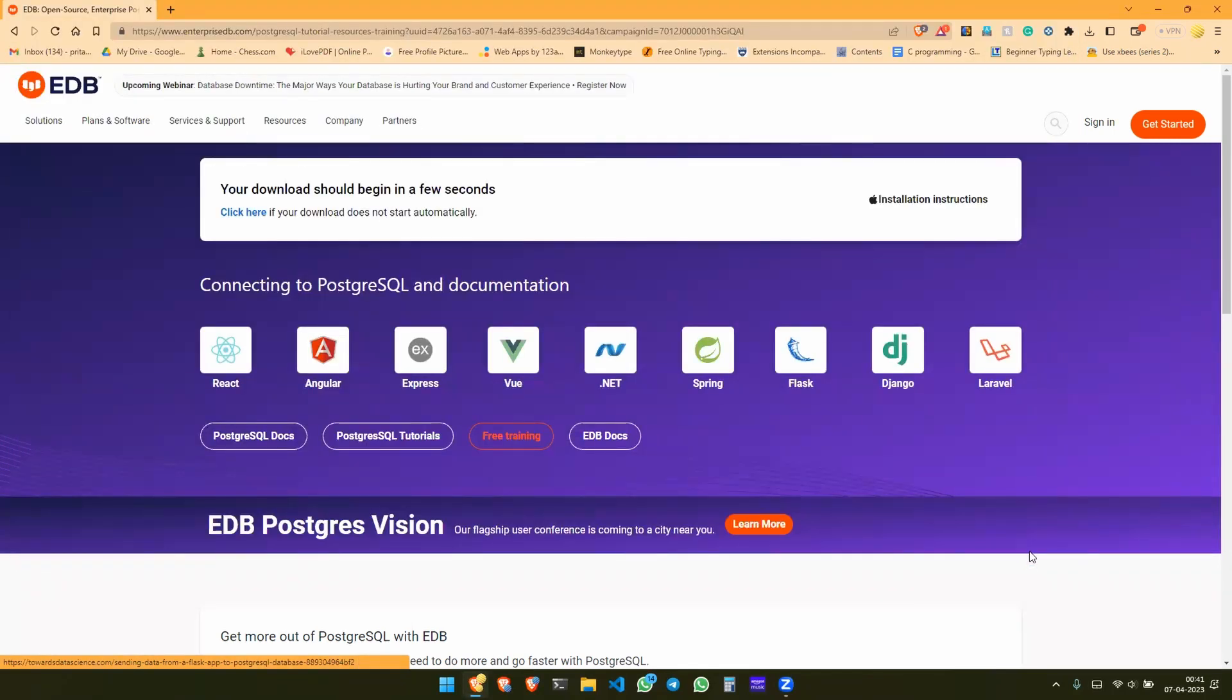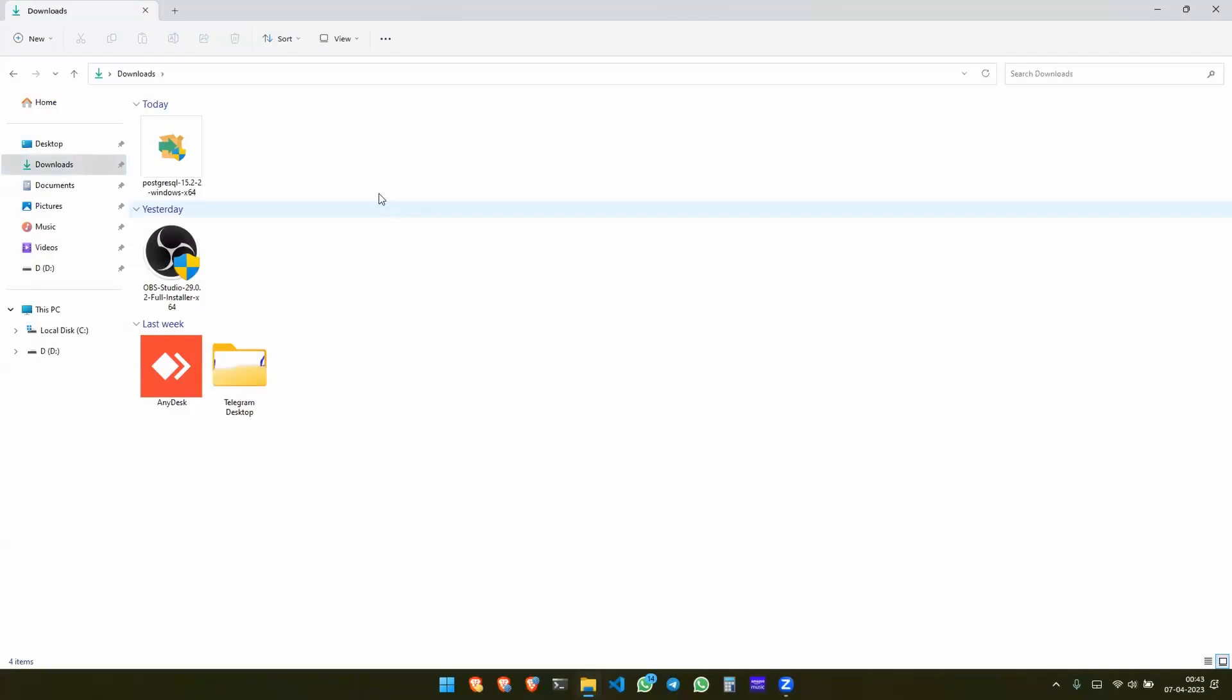So here I have downloaded the PostgreSQL into the downloads folder. To install it you need to double click, press yes.